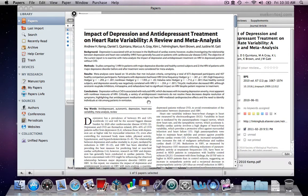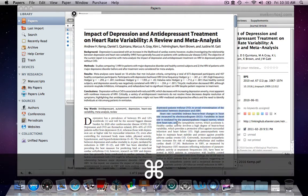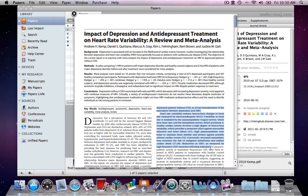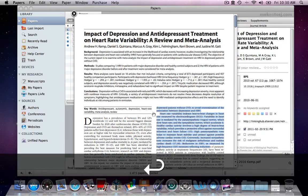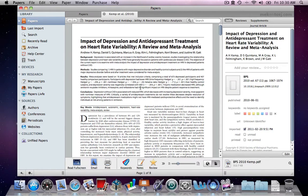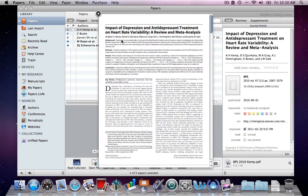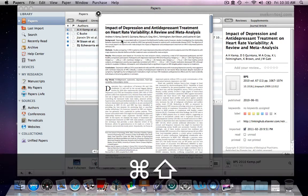By holding down the Command key you can select text within the Quick Look itself. Hitting Enter will open your article in a new tab in Papers. From Quick Look you can read your articles full screen by using the Command Shift and F key combination.